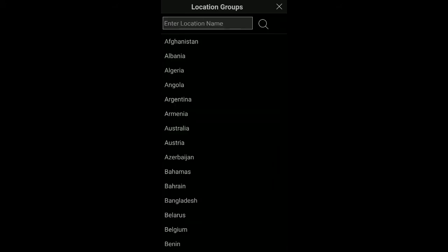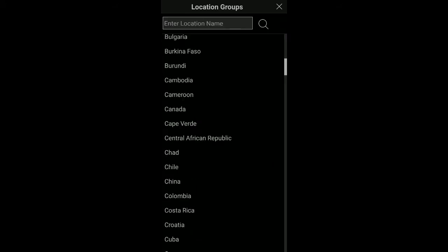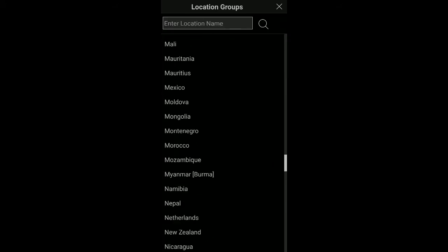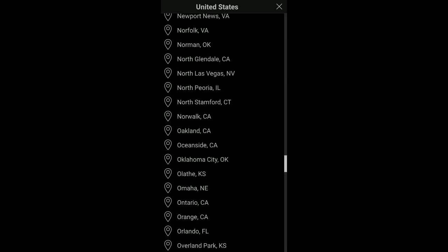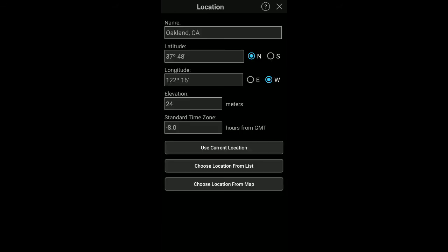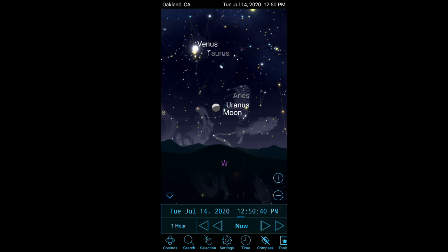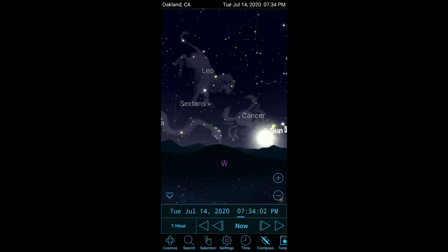First, choose the country. Alameda isn't in the list, so I chose Oakland. With the location set, you can see the view of the sky as you would see it.